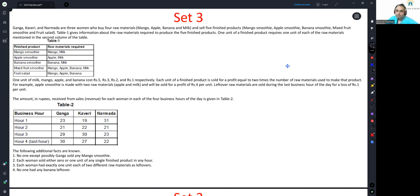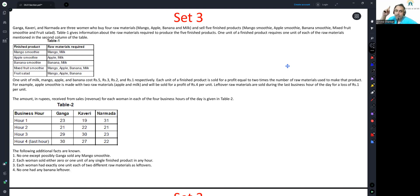Table one gives the information about the raw materials required to produce the five finished products. One unit of a finished product requires one unit of each of the raw materials mentioned in the second column of the table. So in order to make a mango smoothie, you need one unit of mango and one unit of milk. Similarly for apple smoothie, you need one unit of apple and one unit of milk.